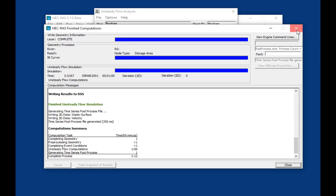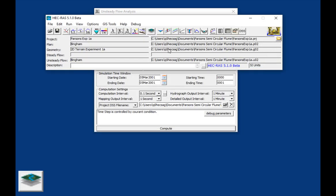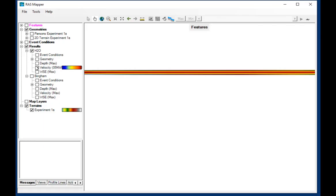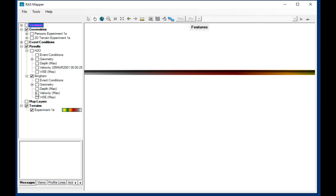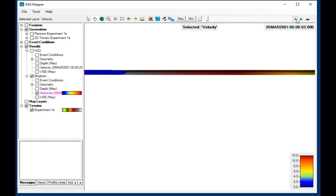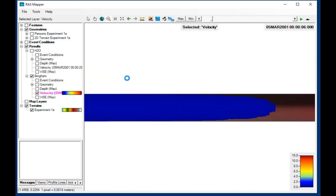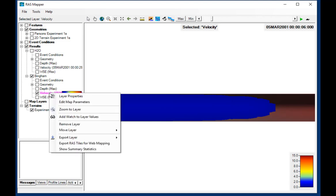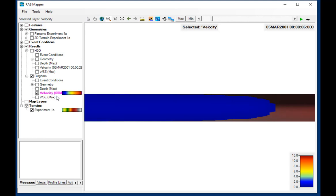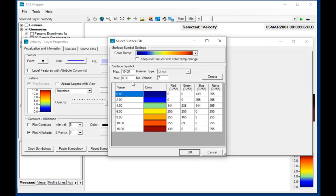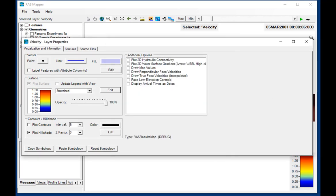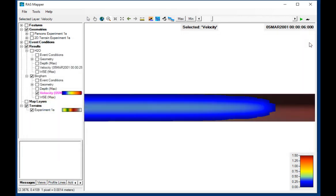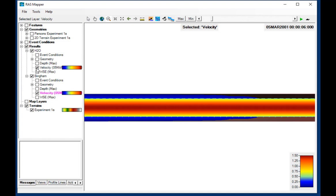And then that simulation completes, we come back to Mapper, and now we've got a second simulation here called Bingham. And you can see that this simulation has a different shape, different velocity. If we come here and set our velocity scale to the same one that we did with the water flow. Press Create. OK. You can see that we're traveling a lot slower than the hydraulic solution.